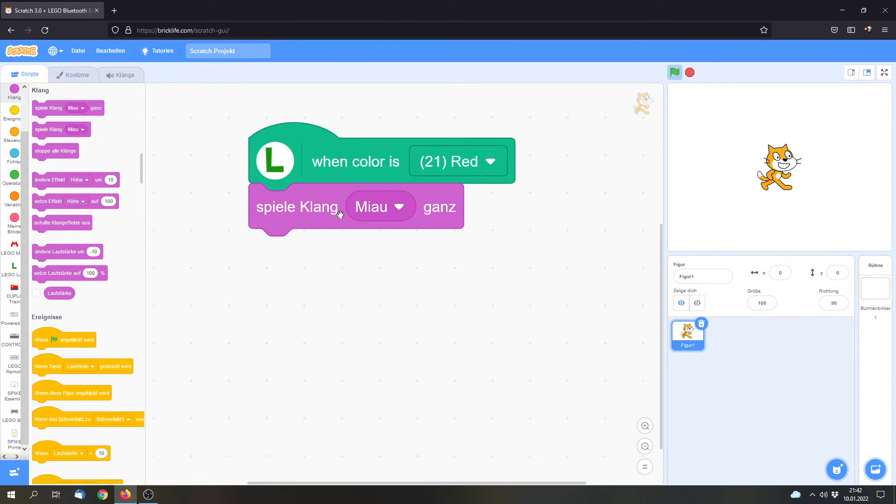This is a sound block. It's in German but it basically says play sound meow completely.